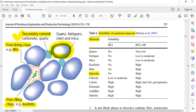Let's check the solubility of these minerals against hydrochloric acid (HCl). Quartz is not soluble in HCl. Feldspar, mica, kaolinite, illite, and smectite are also not soluble in HCl. Chlorite has low-to-moderate solubility. Calcite has high solubility in HCl, and so does dolomite — that's why we use HCl as a pre-flush acid in sandstone acidizing. Ankerite and siderite also have high solubility against HCl.